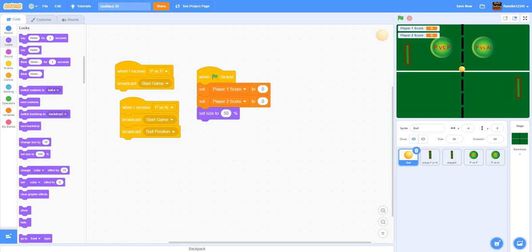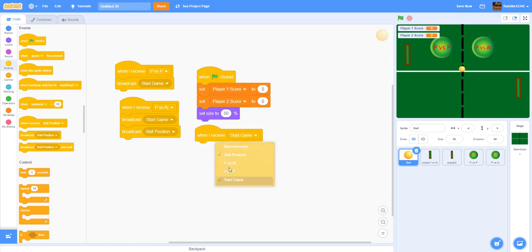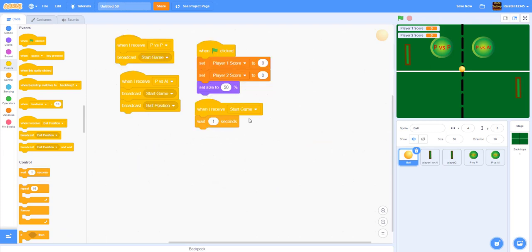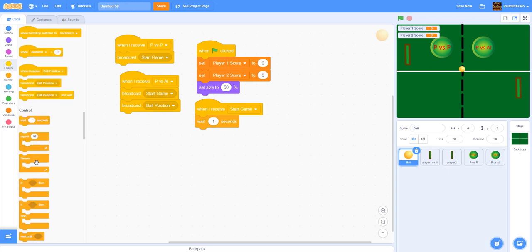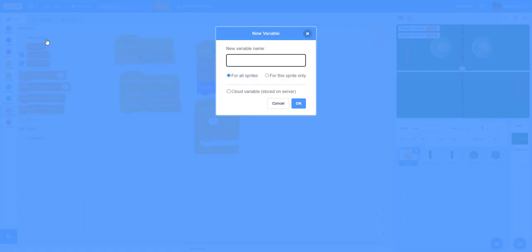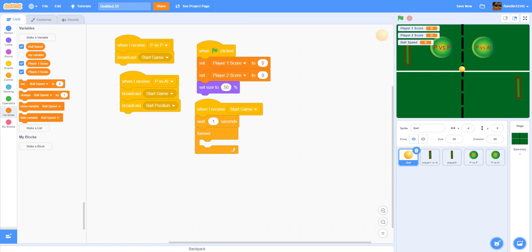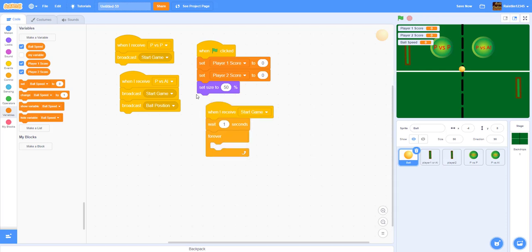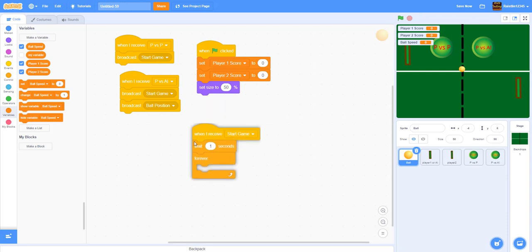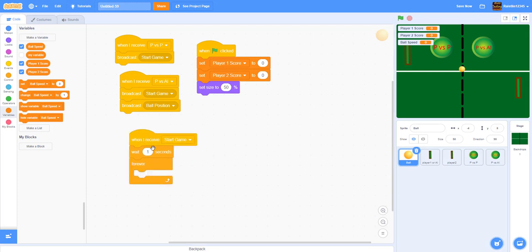When the ball receives 'start game', wait one second so both players are ready, then start a forever loop. We'll also need a variable called 'ball speed' — this controls how fast the ball moves. Before moving on, we need to make a custom block called 'set up ball', since the ball speed variable will be used to change speed over time as the timer increases.